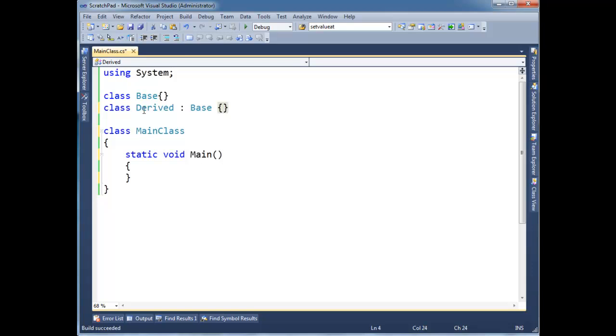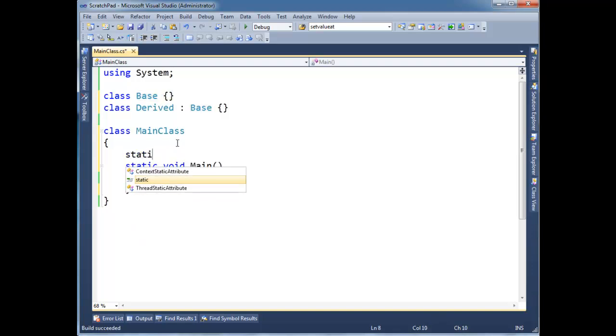Okay so we have our derived and then here's base and base, nothing quite new here. I cleared out the rest of the stuff. Let's make some methods here.